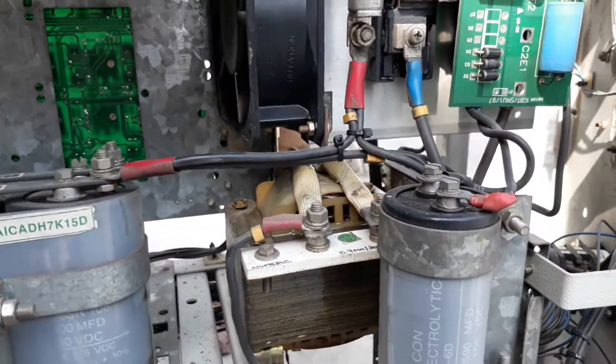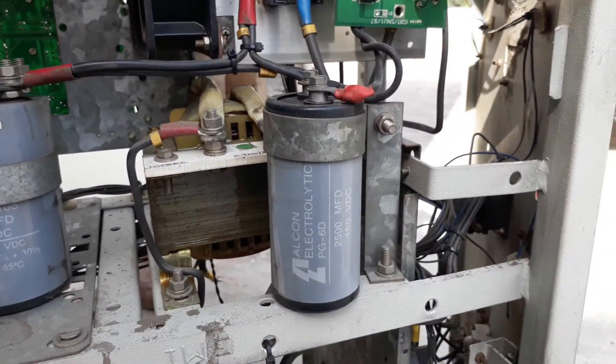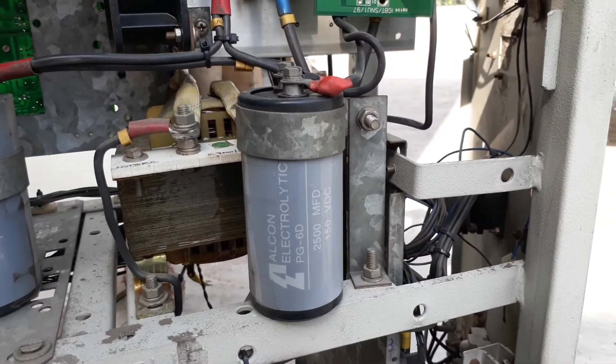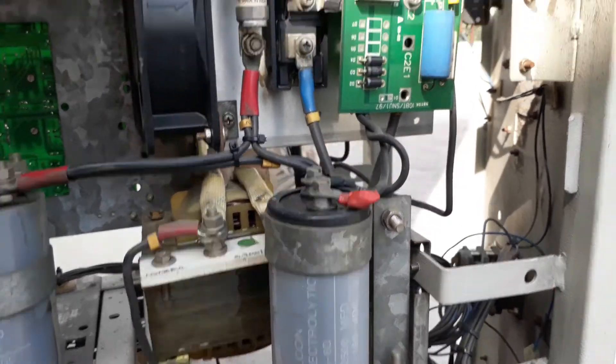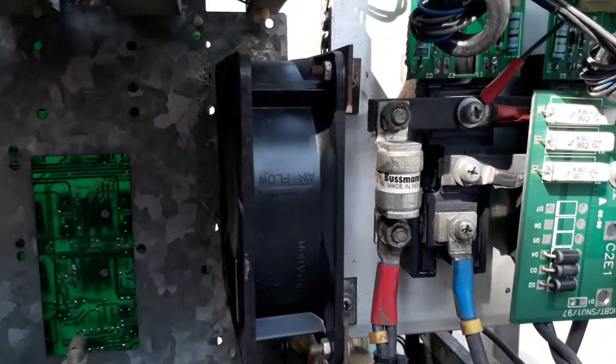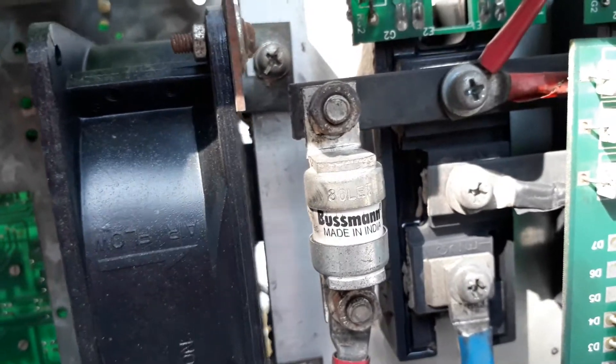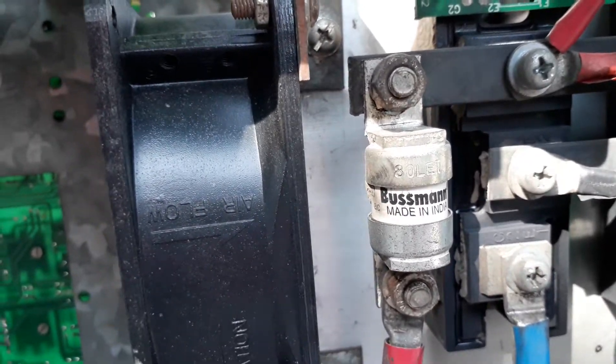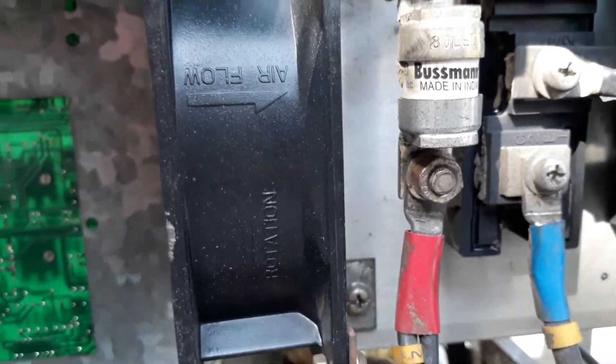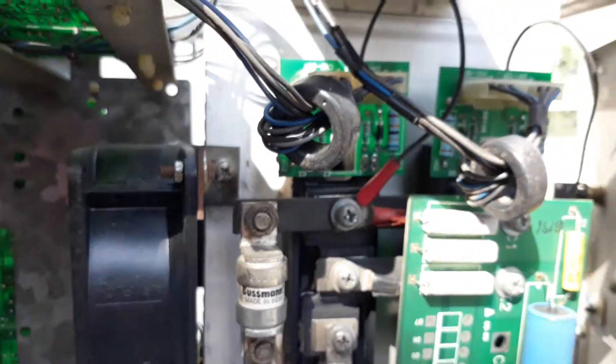And also this is a DC filter attached to this IGBT through this HRC fuse. You can see, Bussmann made, it's around 80 amperes. These are the IGBTs.